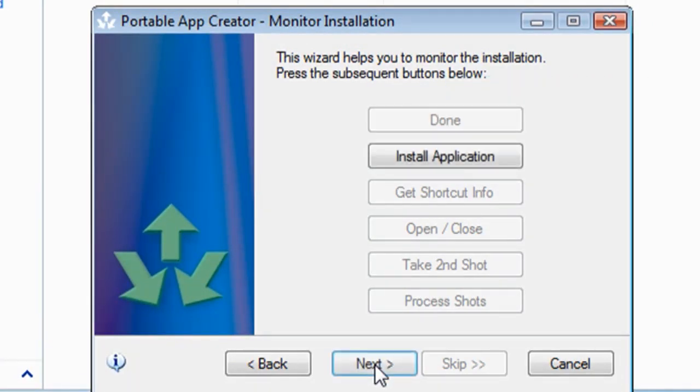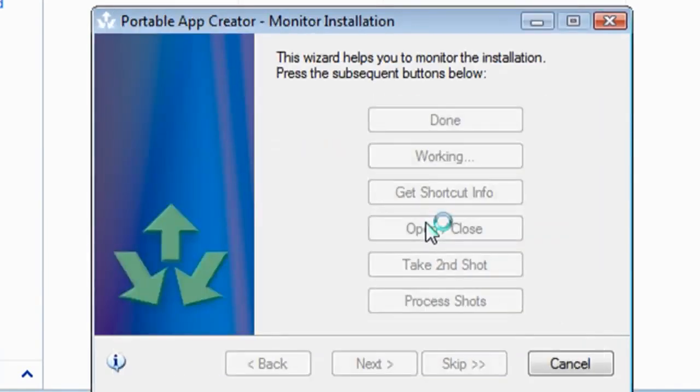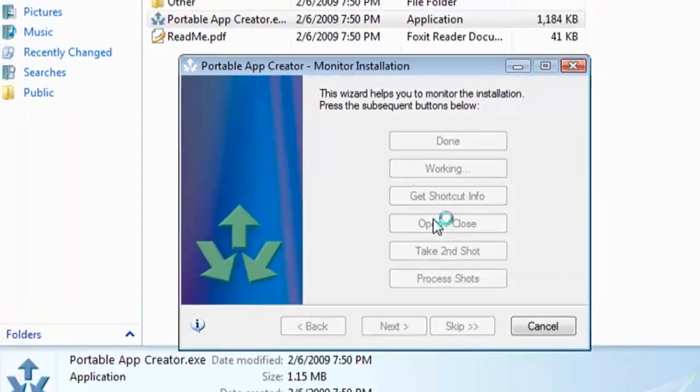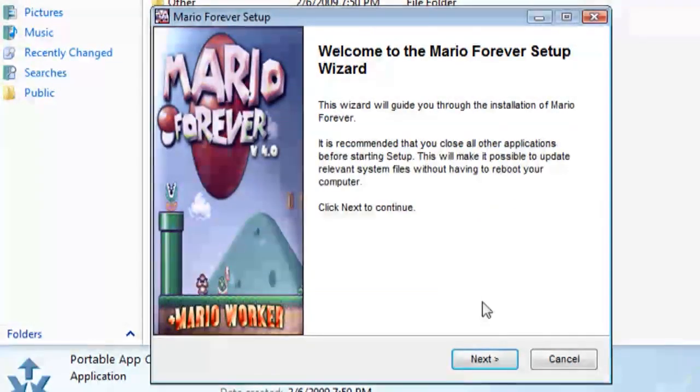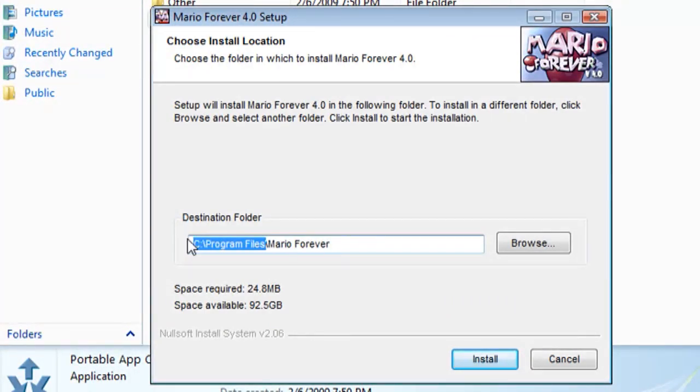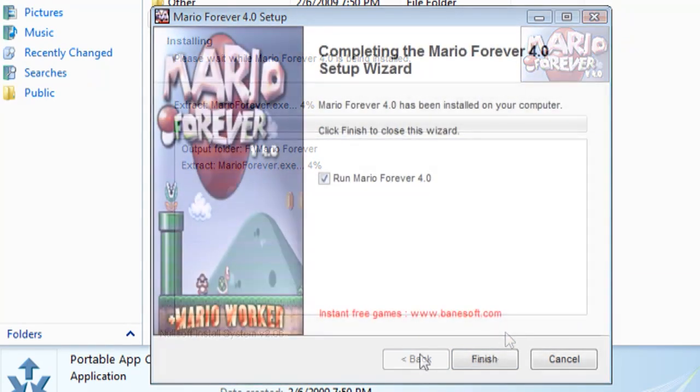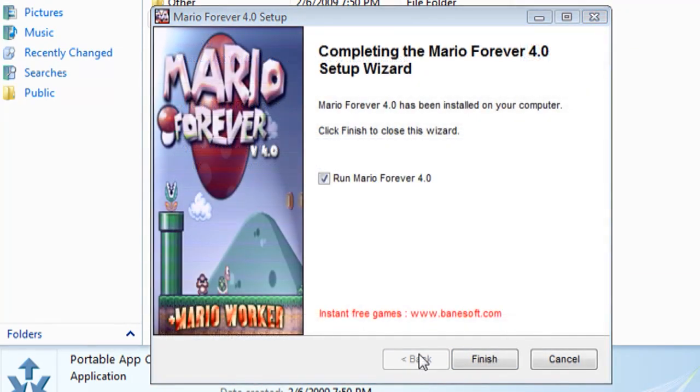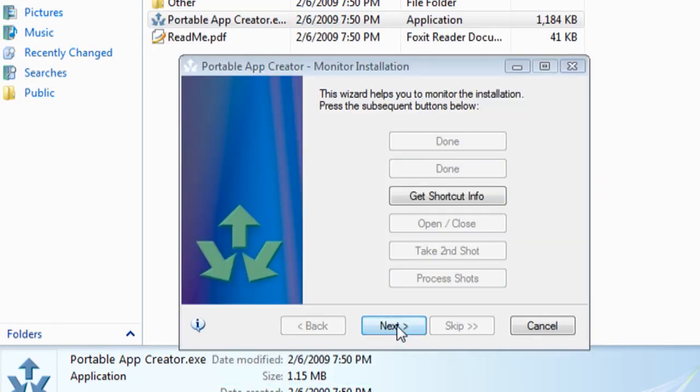Click next again and it's going to run through the installation process for the application. It tells you to make sure to install it to your portable device. So I'm going to put mine on drive F and you can put yours on wherever your portable device is at. And then whenever it's through installing, if it asks you to run it make sure you check no and then just finish out of the installation.